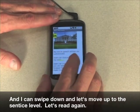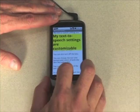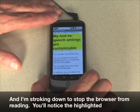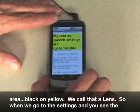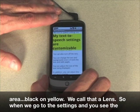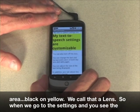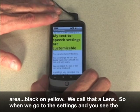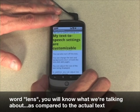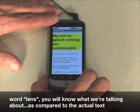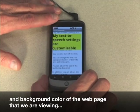Let's read again. My text-to-speech settings are customizable. I'm stroking down to stop the browser from reading. You'll notice the highlighted area — black on yellow. We call that a lens. So when we go into settings and you see the word lens, you will know what we're talking about, as compared to the actual text and background color of the web page we are viewing.